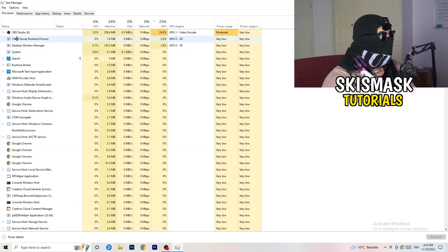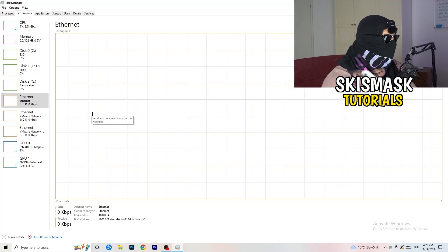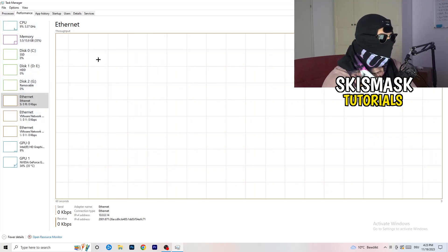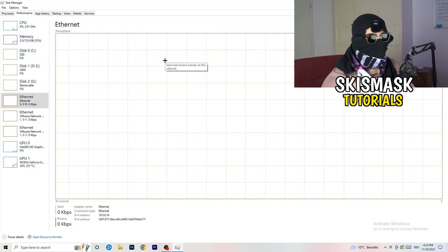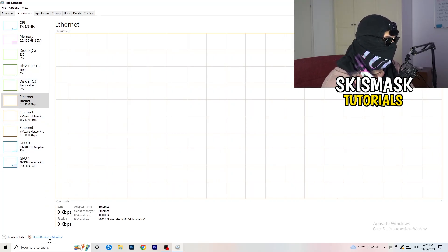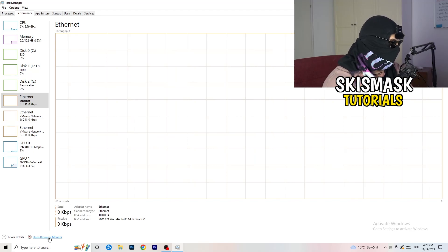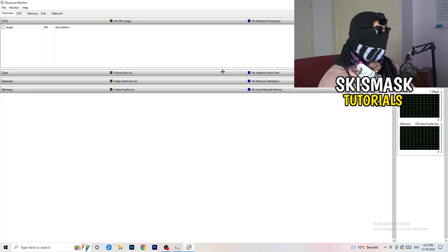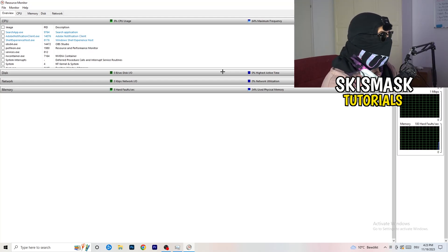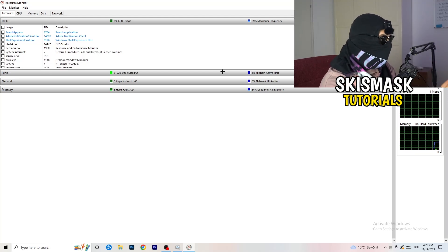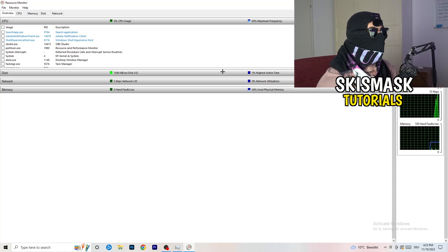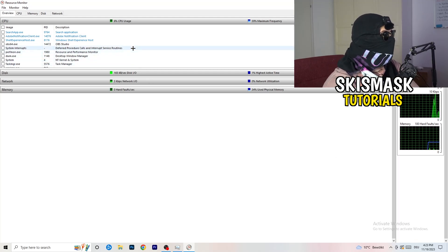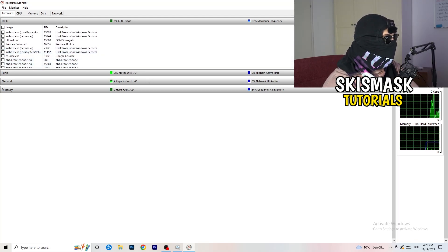In Task Manager, go to the top and click on Performance. You'll see things like ethernet, GPU, CPU, and disk. What we care about is clicking on 'Open Resource Monitor' in the bottom left corner. Once it opens, wait about 10 to 30 seconds and it will load every single application and background process that is currently using your network.